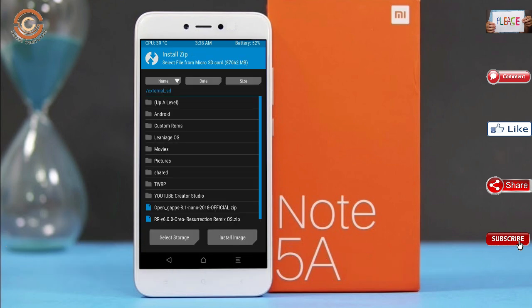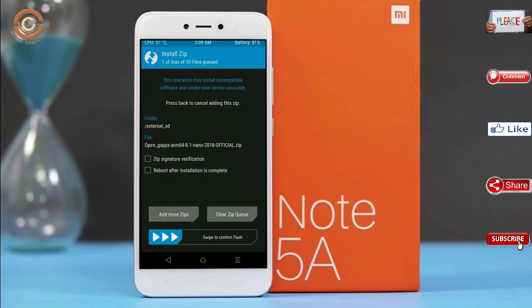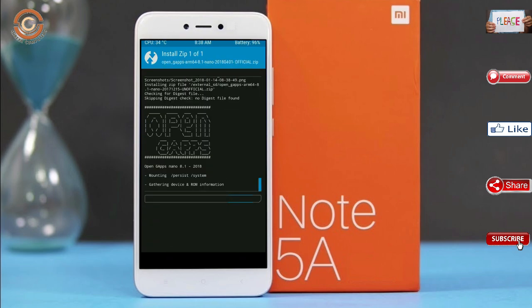Click on back. Select the GApps. After selecting this, swipe right to install.